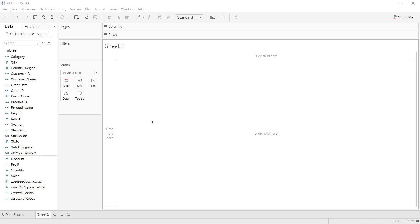Hi guys, welcome to my channel Raipati Tableau. My name is Kalpana Raipati.